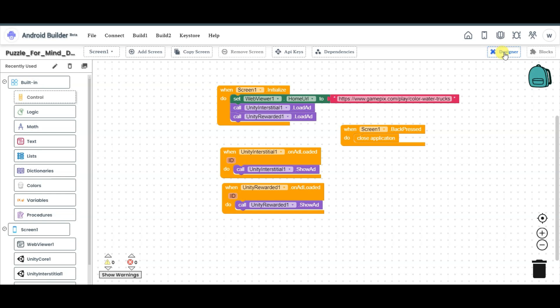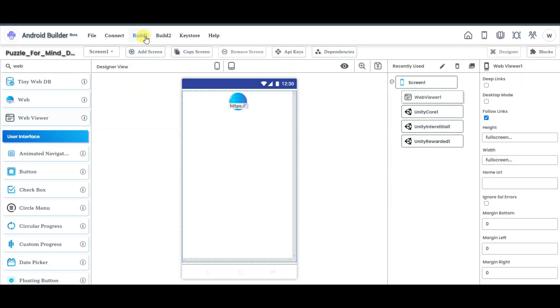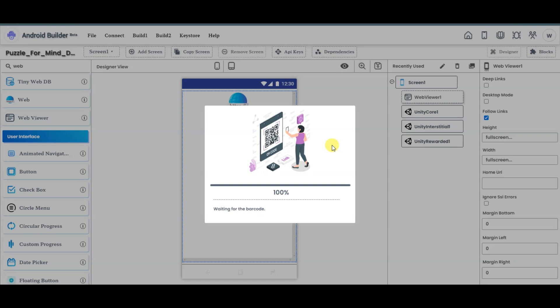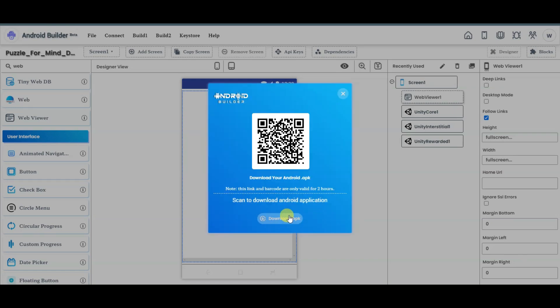Go to Android Builder platform and paste your game URL. Click on the designer button, then click on build, then click on Android APK. It will take some time to build this application. You can export your application in APK format and run it on your Android device. You can also share this application with your friends. Unity platform will show advertisements and pay you money. Click here to download this application in APK format, or scan the code to download it.